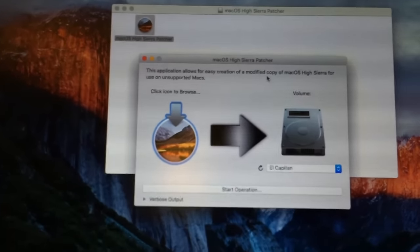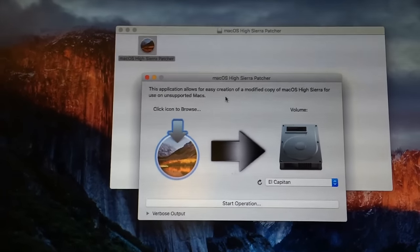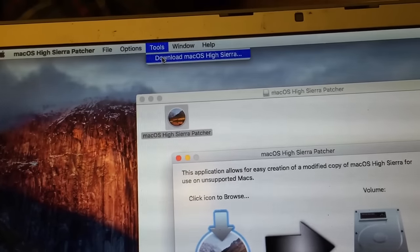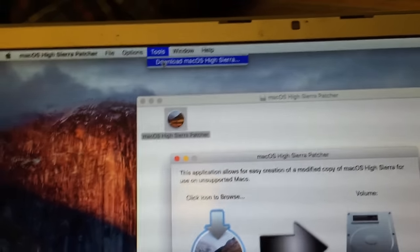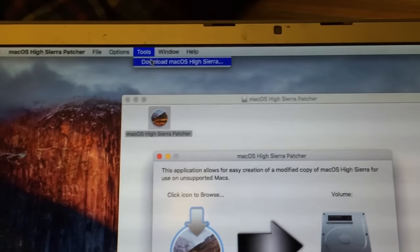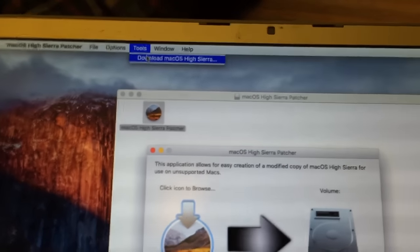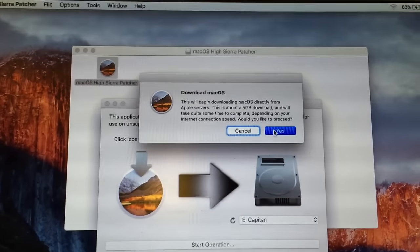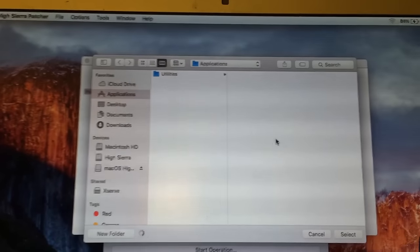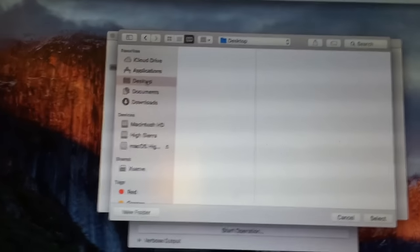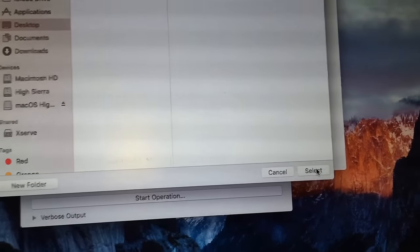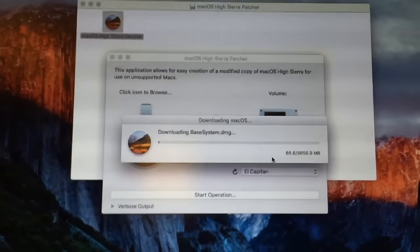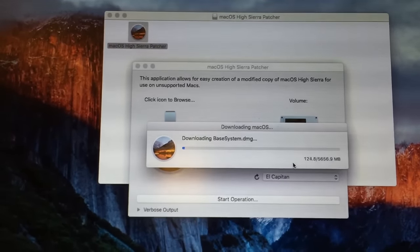Since I don't have a copy of macOS High Sierra downloaded yet, you can get a copy from the App Store on a supported machine or the Google Drive link, but the method I would recommend is going up to the Tools menu in the macOS High Sierra patcher and simply clicking Download macOS High Sierra. This does not require an Apple ID and will automatically download the latest copy of the macOS High Sierra installer app. It will prompt you to continue because it warns you it is a very large file. Select Yes, then specify a location to save the resulting app — I'm going to save it to the desktop. Once I click Select, the download process will begin. This will take quite some time because it is a large app, so once the download completes I will resume the video.